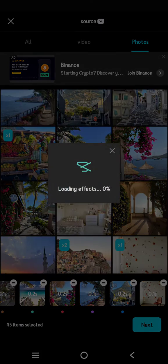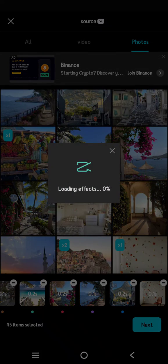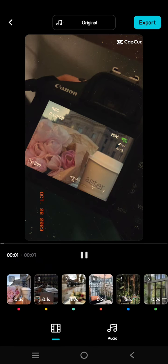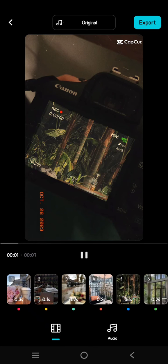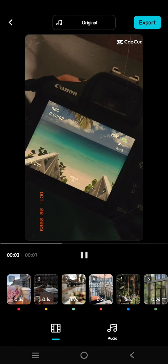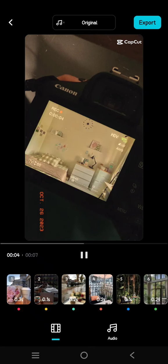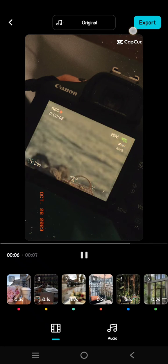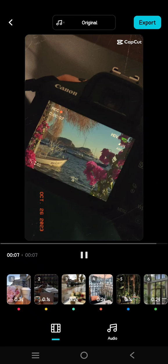After that, your photo dump video will be loaded and here is the result or the preview. If you like the result, you can just click on export and it will be saved to your gallery.